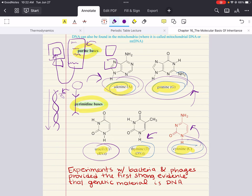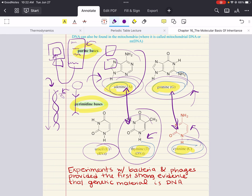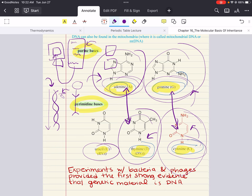DNA bases pair up with each other to form a double helix structure. A pairs up with T and G pairs up with C. One purine pairs up with a pyrimidine — purines don't pair up together and pyrimidines don't pair up together. For one purine, you need a pyrimidine, and they have specific partners: A with T, C with G. These are called base pairs.